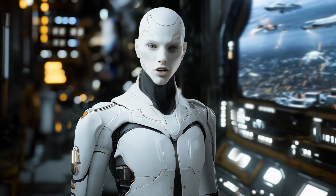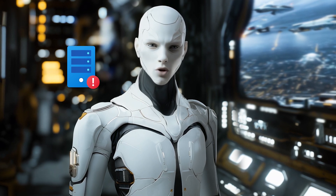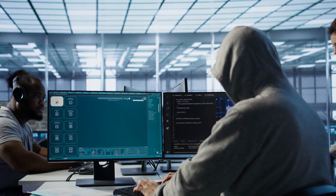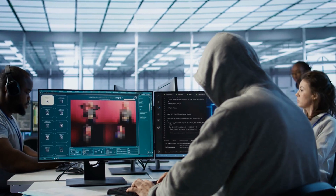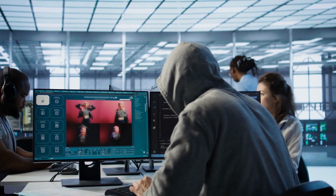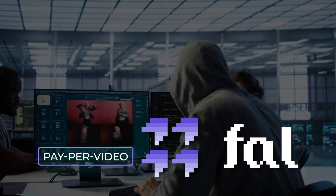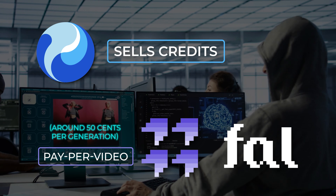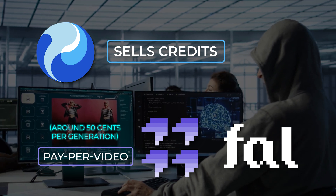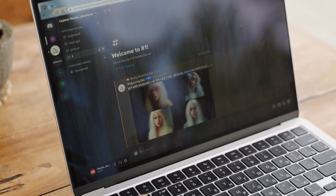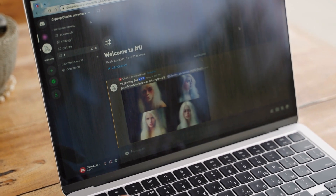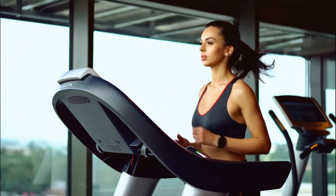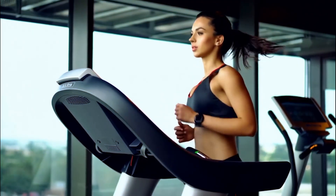Running HunYuan Video locally is tough — you need a huge GPU with at least 60 GB of memory, which is more than most gaming PCs have. But since it's open-source, developers can work around this. There are cloud services like Fal AI offering pay-per-video solutions, and the official HunYuan Video server sells credits. If you're willing to pay a bit, you can access it without top-tier hardware. Early testers report a generation time of about 15 minutes per video, which, while not instant, is still a practical turnaround for producing high-quality AI-generated sequences.